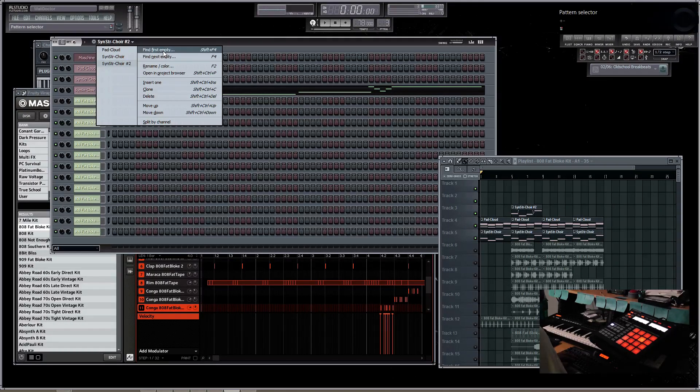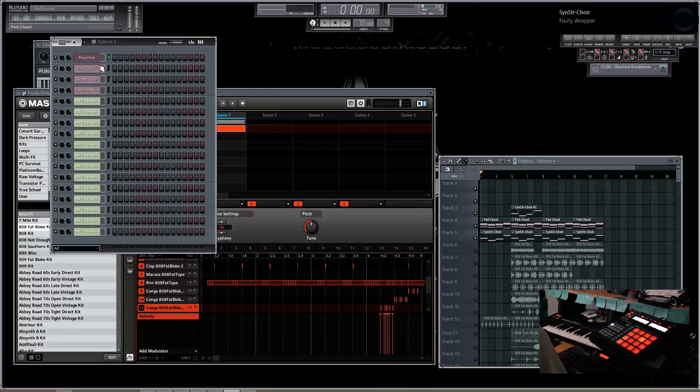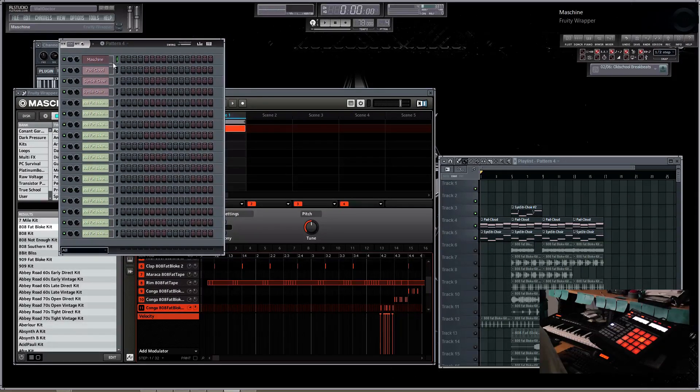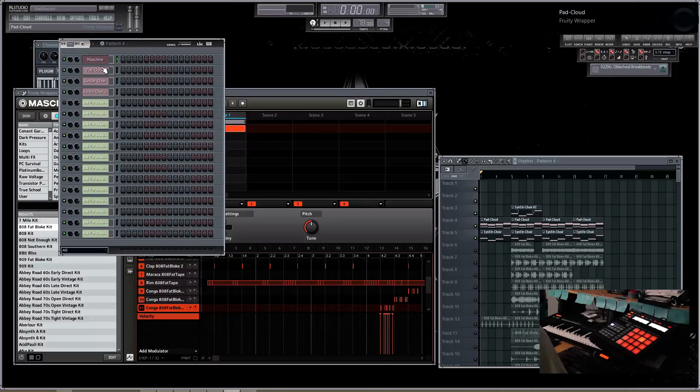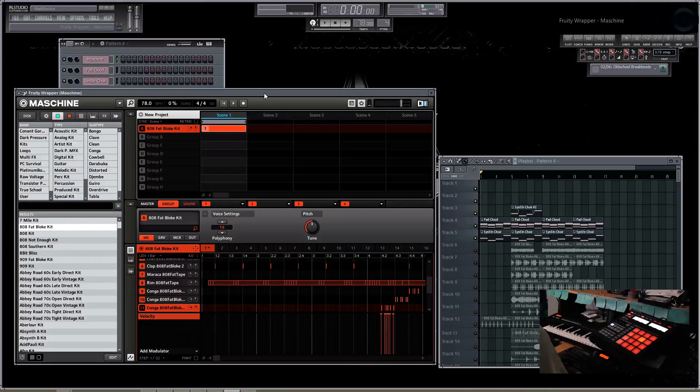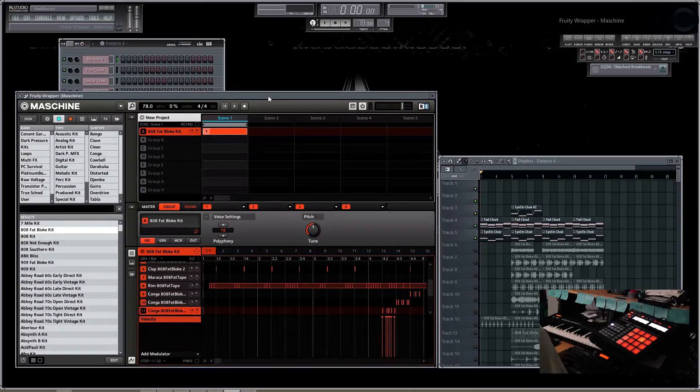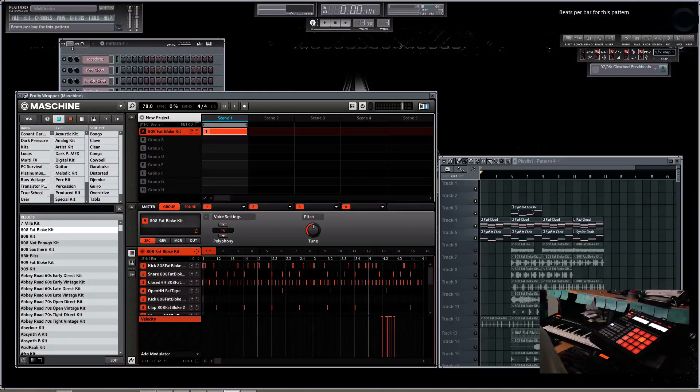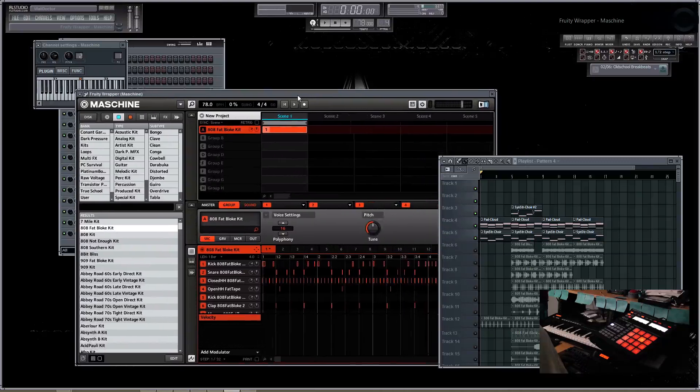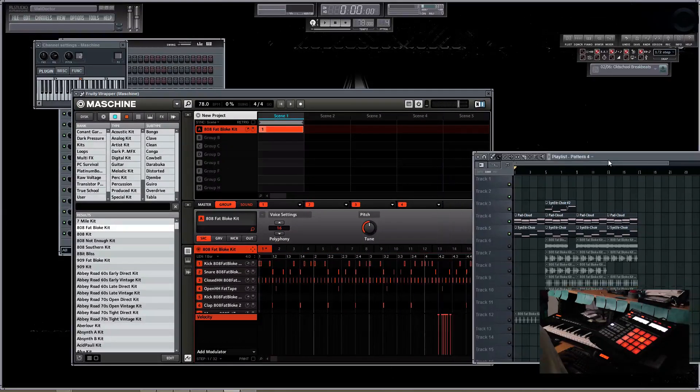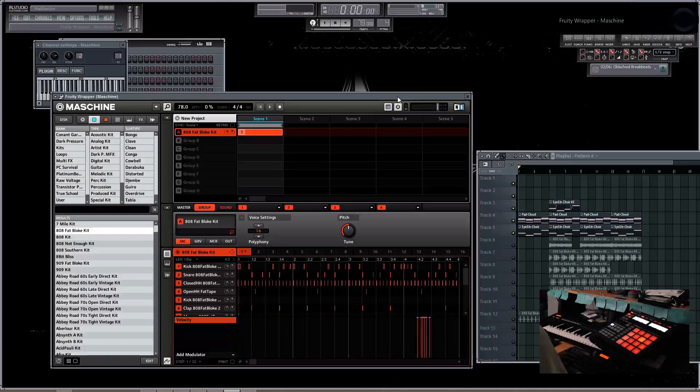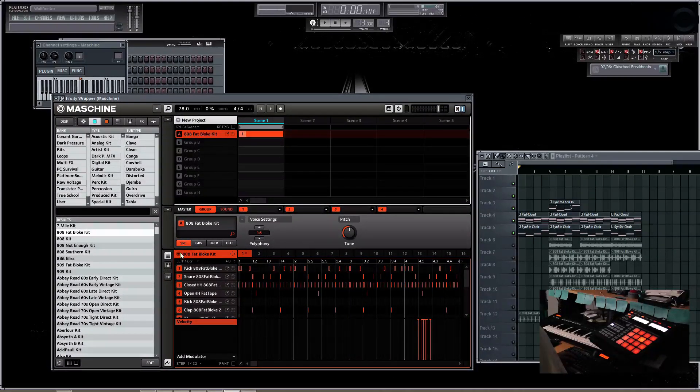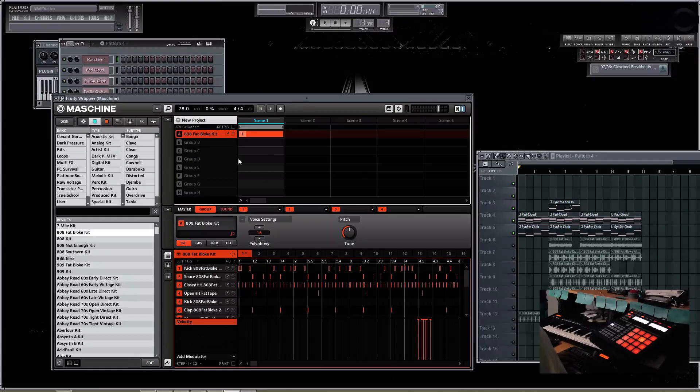we're going to start with the new pattern. Once you have the machine loaded into FL Studio as a VST, you first need to set up your machine to receive the proper MIDI data.